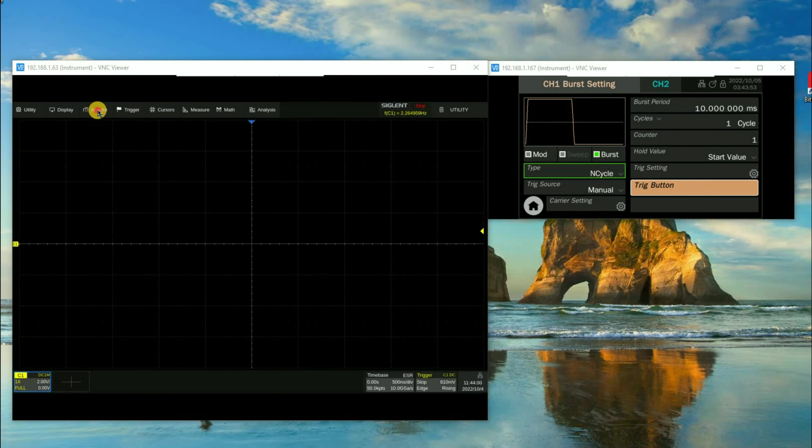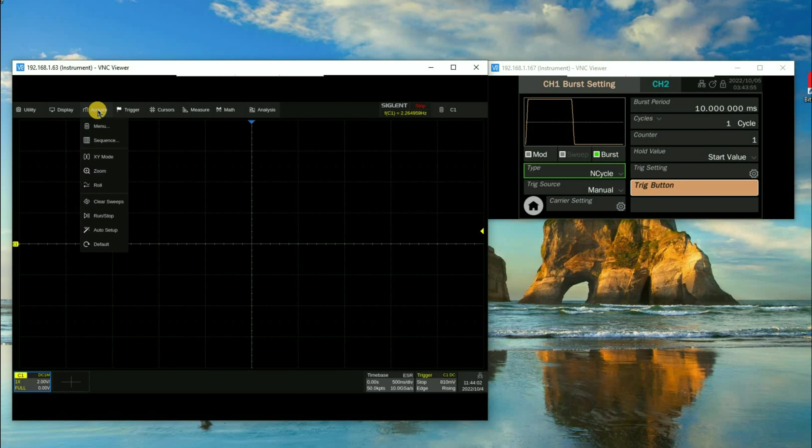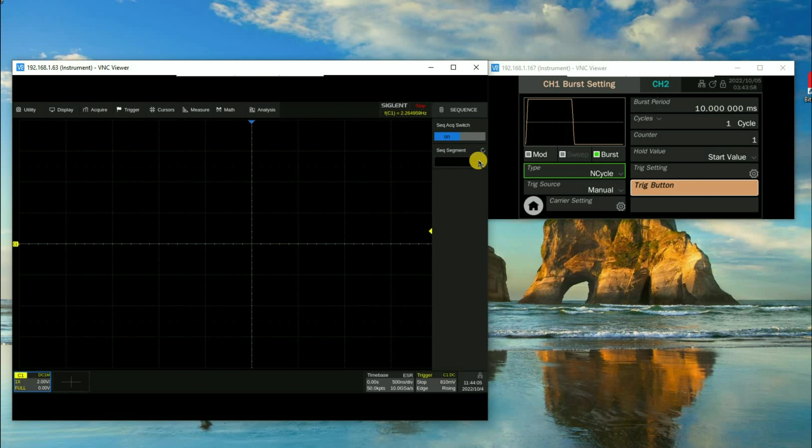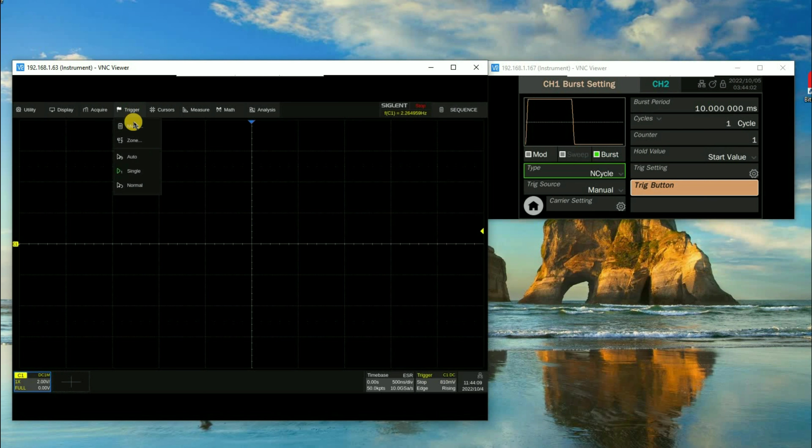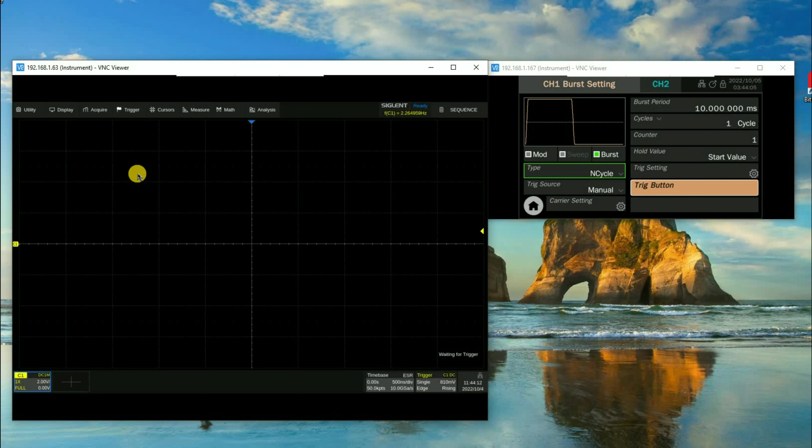What we've got is the SDS 6000 display on the left hand side, SDG 7000 on the right hand side. You can see the scope is in stop mode. We're going to go up to acquire and we're going to turn on sequence mode.